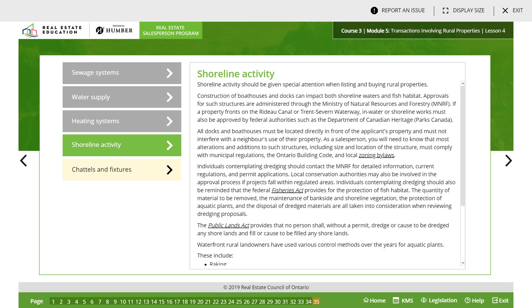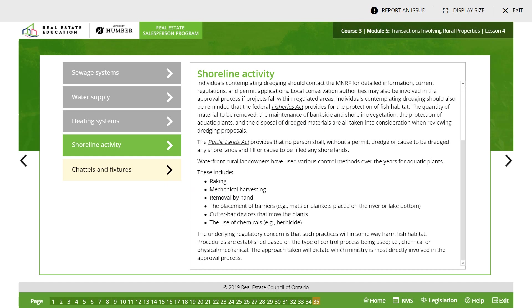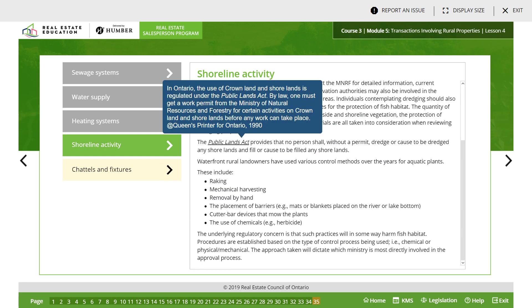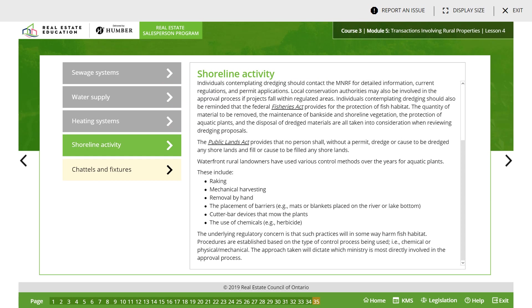The Ministry of Natural Resources and Forestry (MNRF) provides detailed information, current regulations, and permit applications. Local conservation authorities may also be involved in the approval process if a project falls within regulated areas. Individuals contemplating dredging should also be reminded that the Federal Fisheries Act provides for the protection of fish habitat. The quantity of material to be removed, the maintenance of bankside and shoreline vegetation, the protection of aquatic plants, and the disposal of dredged materials are all taken into consideration when reviewing dredging proposals. The Public Land Act provides that no person shall, without a permit, dredge or cause to be dredged any shorelands, or fill or cause to be filled any shorelands.